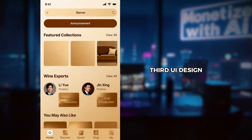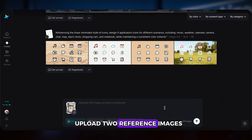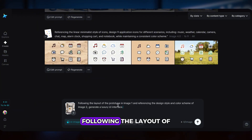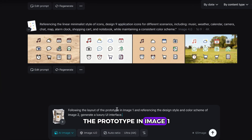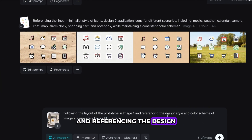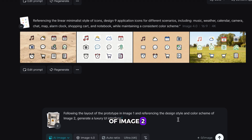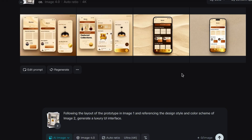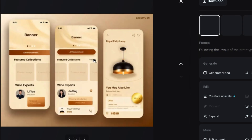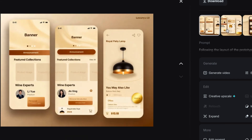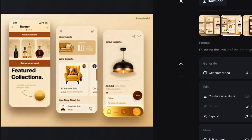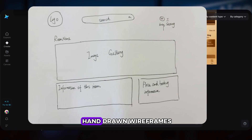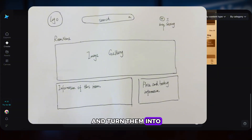Third, UI design. Upload two reference images and type: following the layout of the prototype in image 1 and referencing the design style and color scheme of image 2, generate a luxury UI interface. You can even upload hand-drawn wireframes and turn them into polished designs.